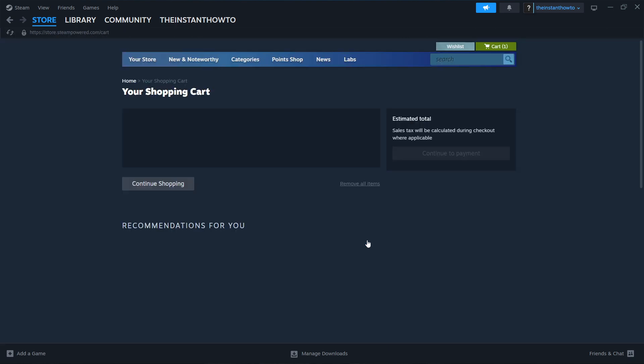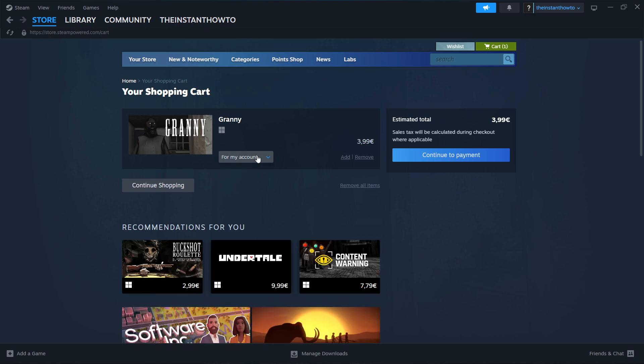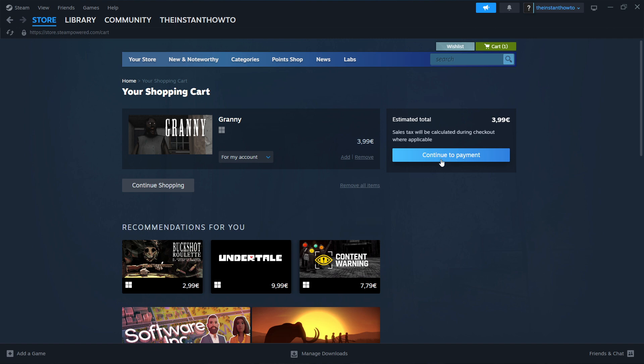You want to click on add to cart and then view my cart. And then you want to select if you want to buy it for your account or as a gift. I'm going to select for my account, so for myself, and then continue to payment.